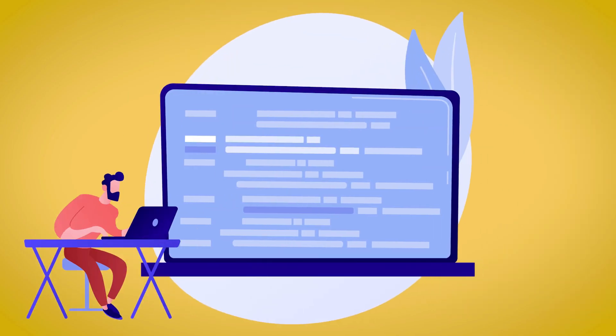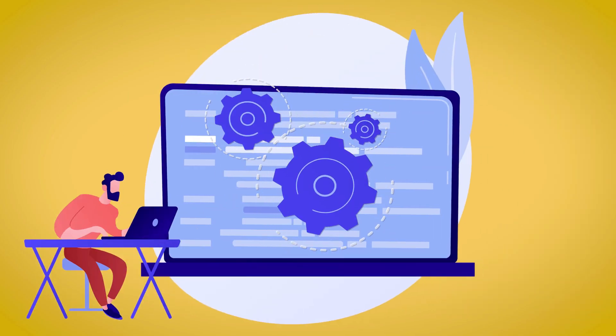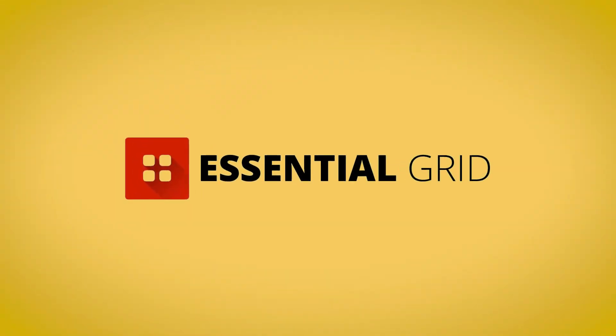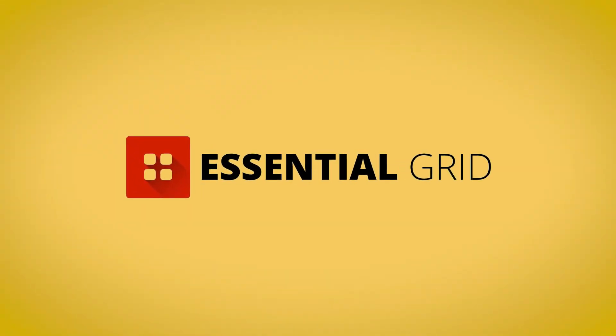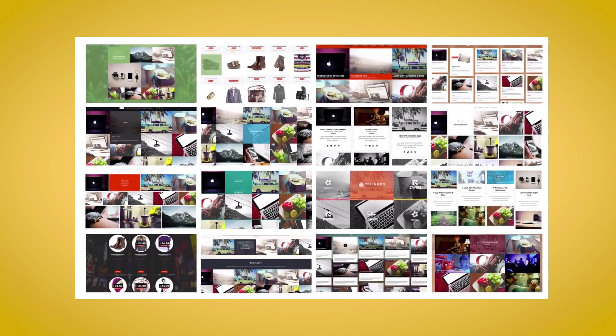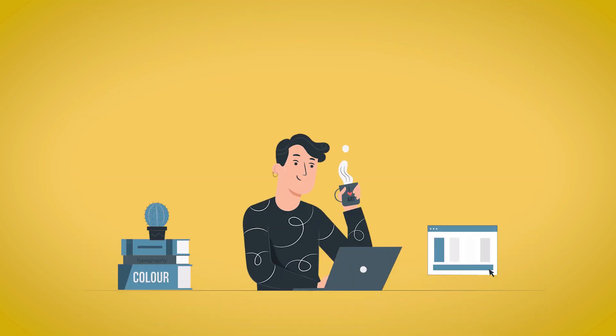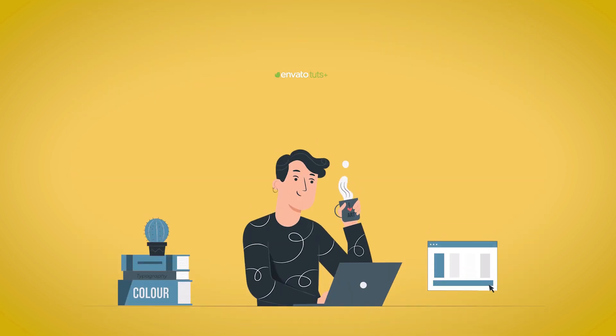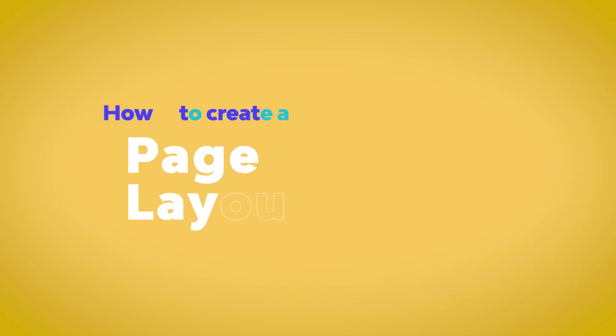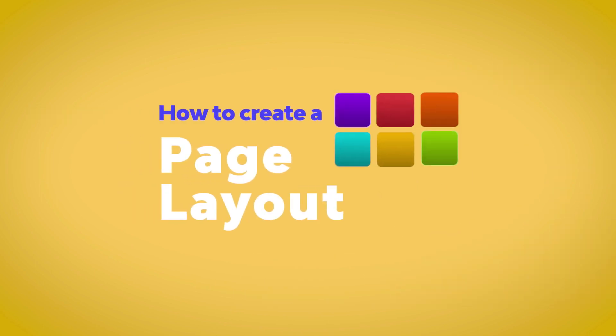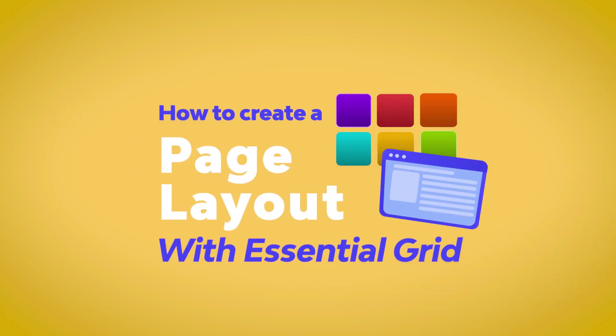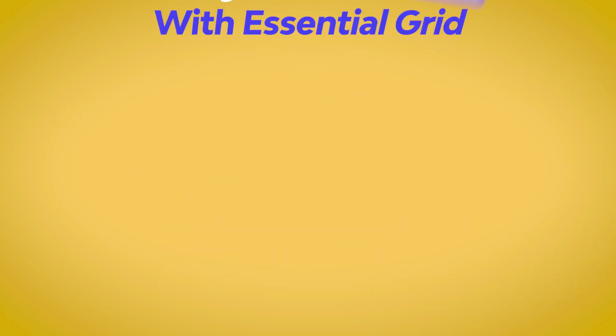Are you looking to create a custom page layout for your website? By using a simple WordPress plugin, you can create a unique page layout that can be completely customized to fit your specific website's needs. My name is Daniel from Envato Tuts Plus, and in this tutorial, we're going to go over how you can create a custom page layout with the Essential Grid plugin.